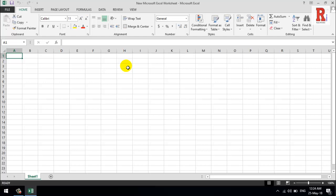That is how you can change your default theme color in Microsoft Office 2016.